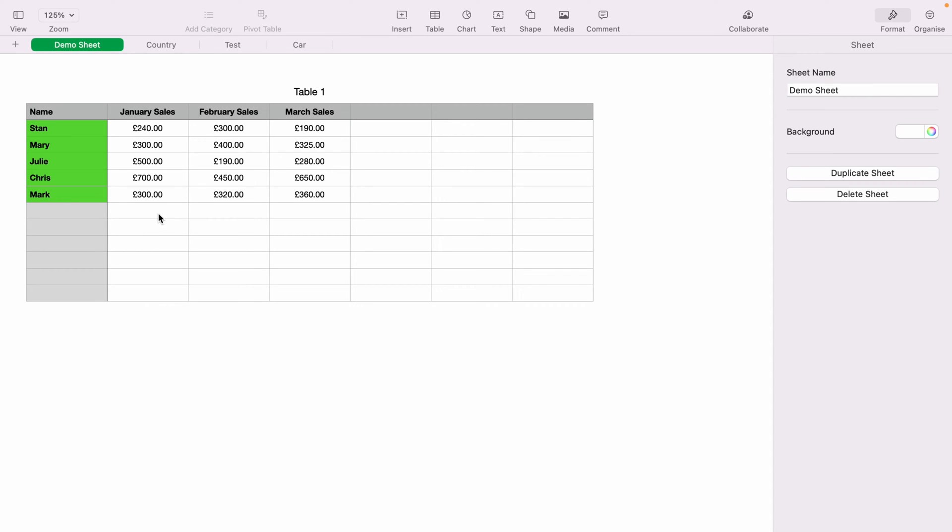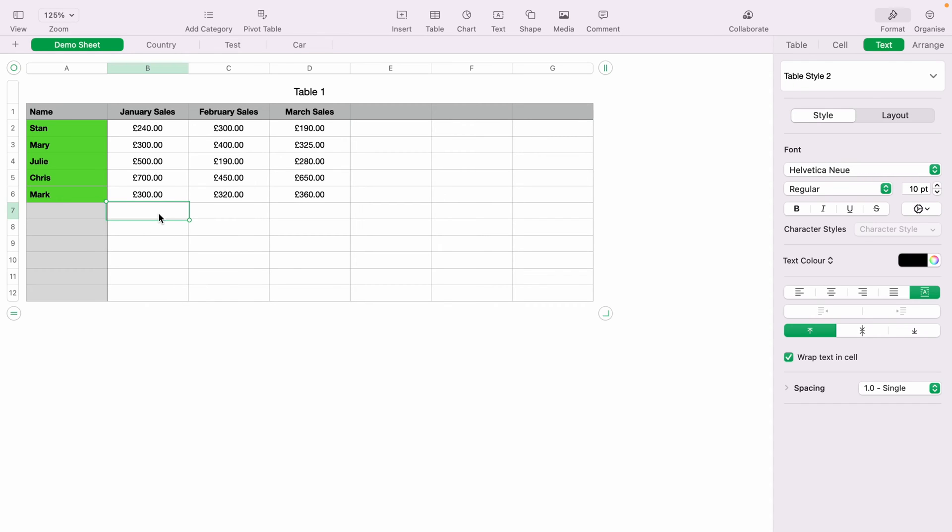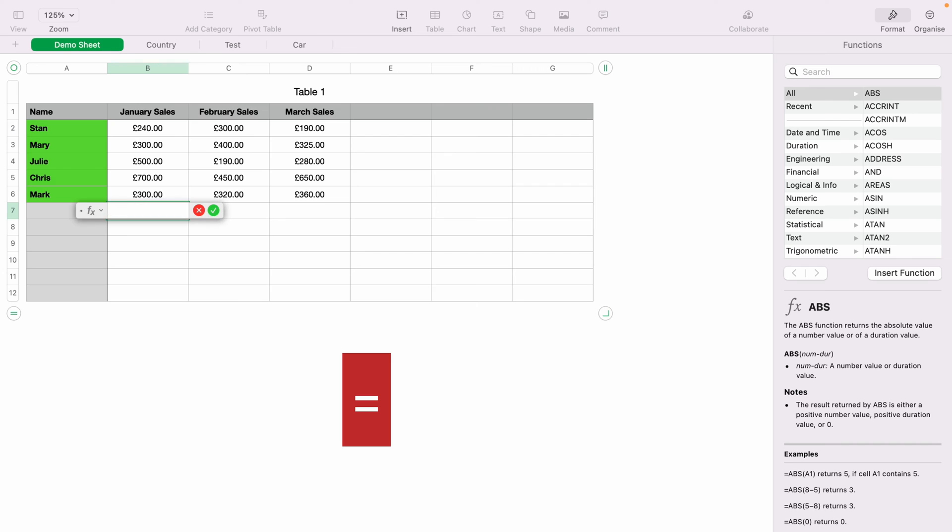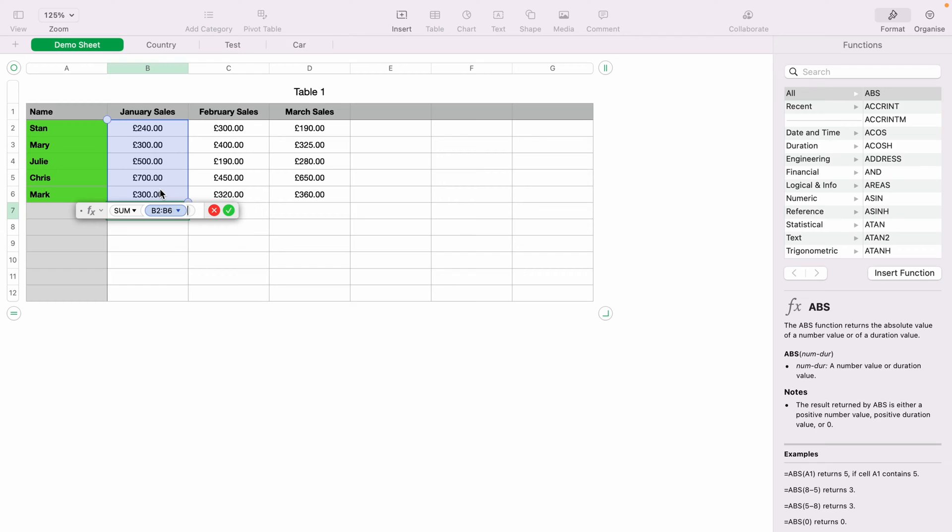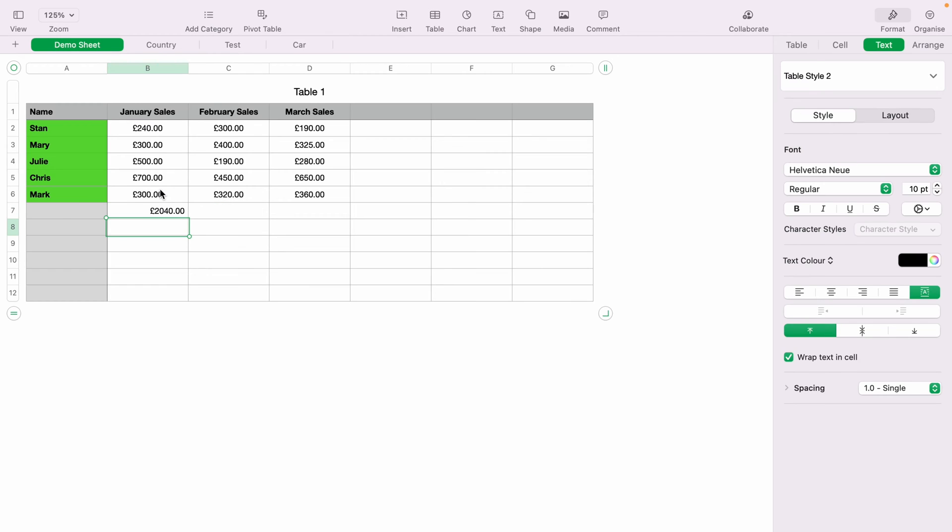So we're going to highlight this cell here, B7, and you can press the equals key, and then highlight all the cells, and then press enter. That will sum the total of January sales.